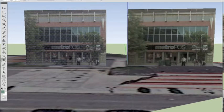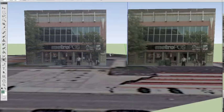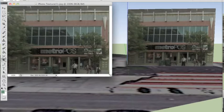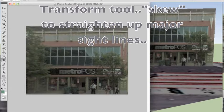So I'm opening Photoshop. This is Photoshop CS5, but all of these techniques are in the last four versions of Photoshop.